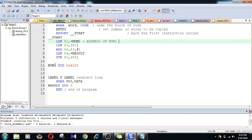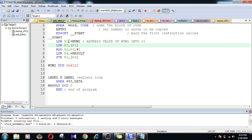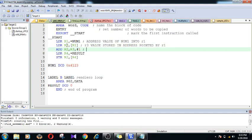I am loading the address of num1 into register r1. Here num1 is going to hold some content - 4123 - so that 4123 is going to be seated at one of the addresses, and that address value is going to be stored into the r1 register. Later I am taking the content of that address location, so the content present inside that address is going to be stored into r3.